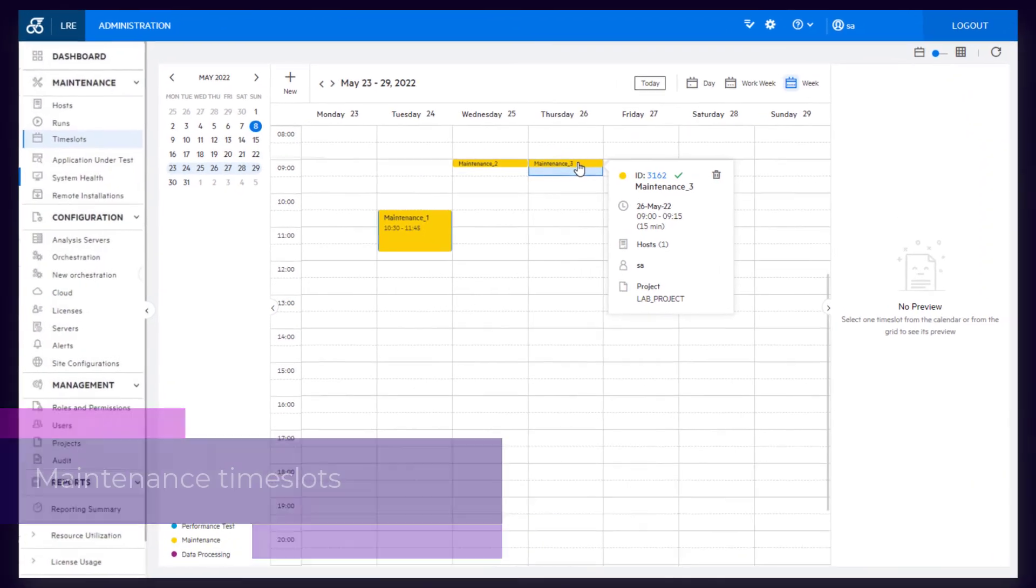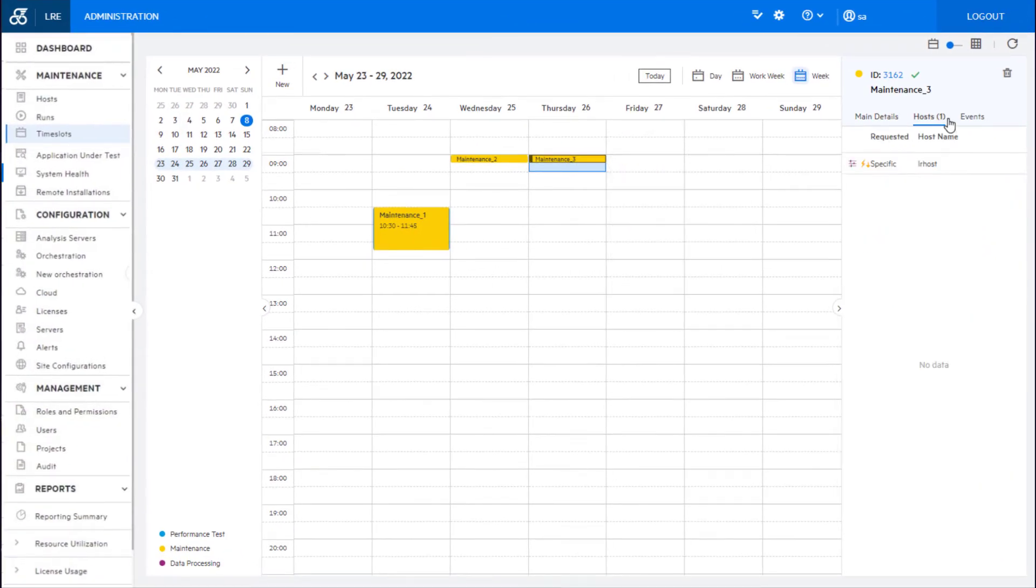The Time Slots module in the LoadRunner Enterprise admin is simplified and has a fresh new look and feel.